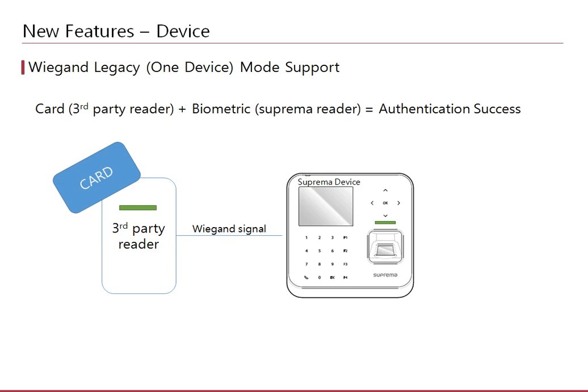The legacy mode was a feature in BioStar 1 that allowed the combination of card read from a third-party RFID reader and biometric authentication on a Suprema device to authenticate the user. You may want to use this feature if your site has a card type that is not supported with Suprema readers. This feature is now available in BioStar 2 as well and it is called the One Device Mode.